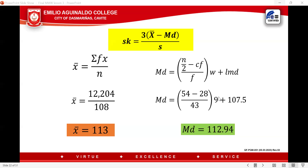You now have the mean and the median. Next, we need the standard deviation. To get it, we first compute the variance. We have a formula for that, and we'll continue with a new table for the standard deviation calculation.